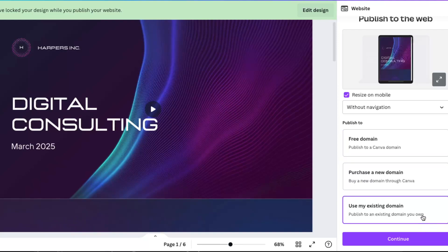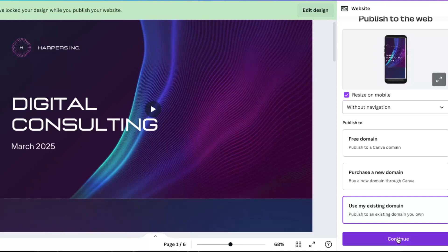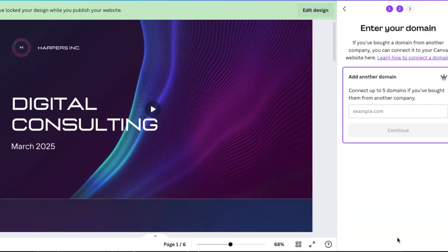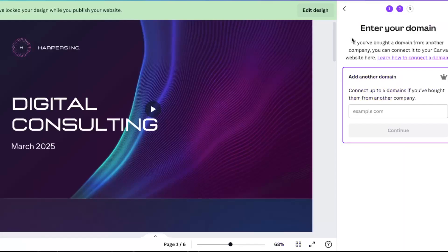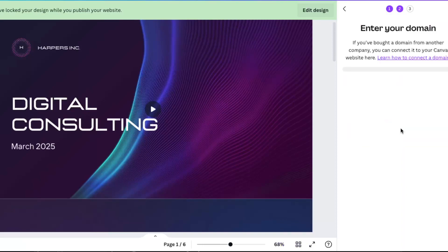After this you basically just click Next, and here you have to add a domain. So you're going to go to your Hostinger, put your site right here, choose a domain, and click Continue.